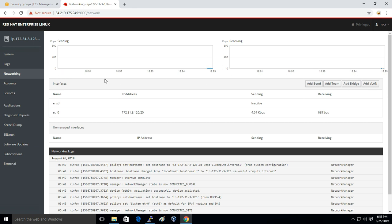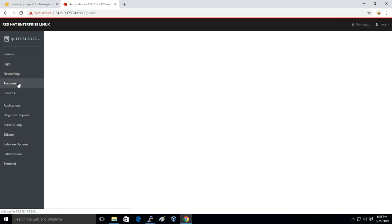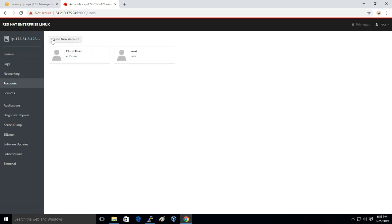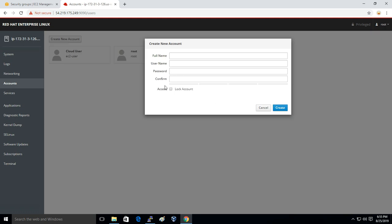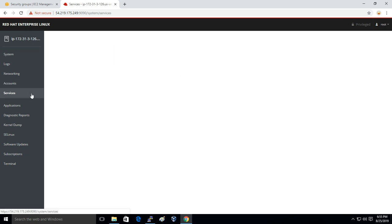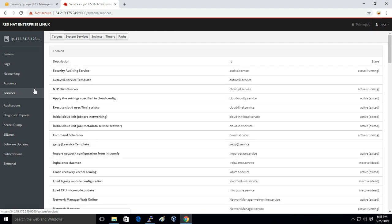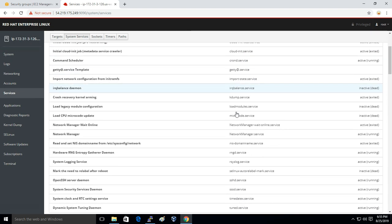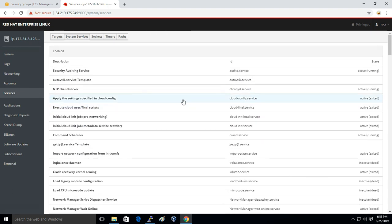We have Accounts, so from here itself we can add a user. We can create user from here, set password, everything. User management we can do from here. Next we have Services, and from here we can see what are the services running, exited, or inactive.